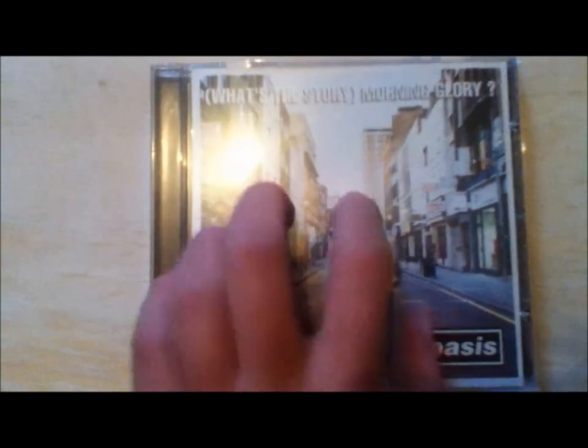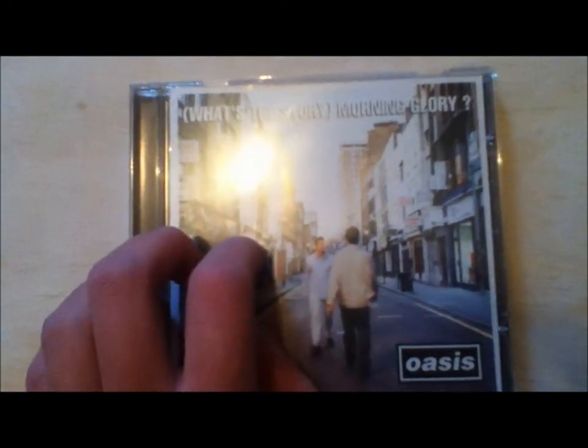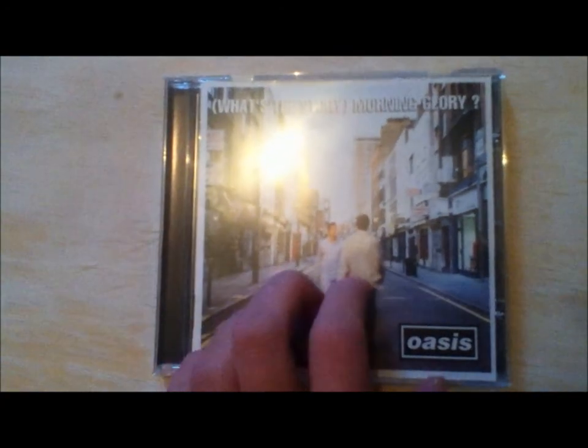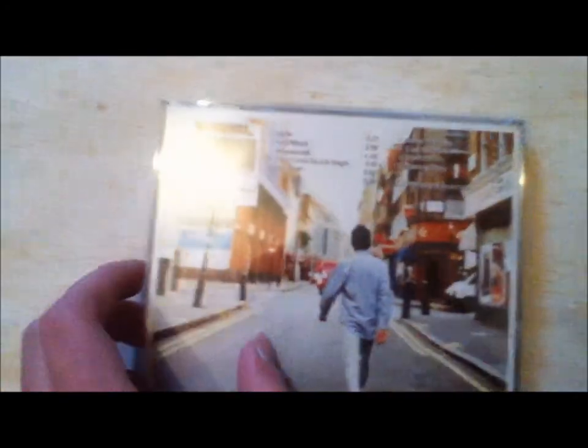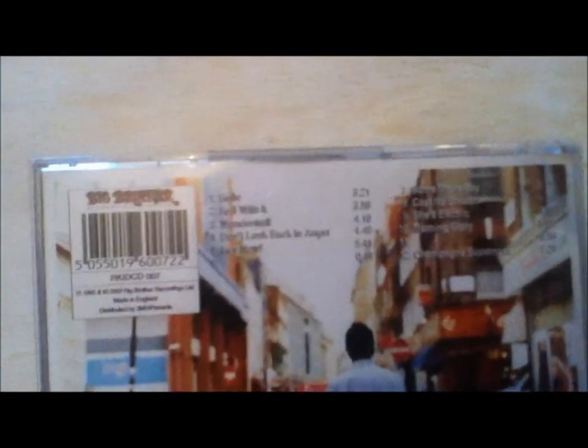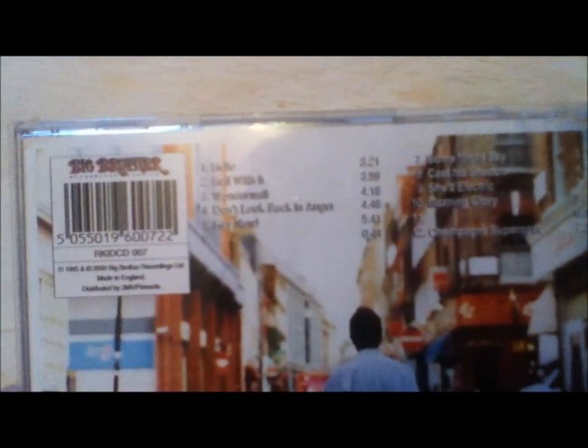So here we have What's the Story Morning Glory by Oasis. Oasis is one of my favourite bands. I am praying for an Oasis reunion next year, but I don't think it's going to happen unfortunately. This has a lot of good songs on it. I think my favourite few of all the songs on this album is probably She's Electric or Champagne Supernova. I love those.